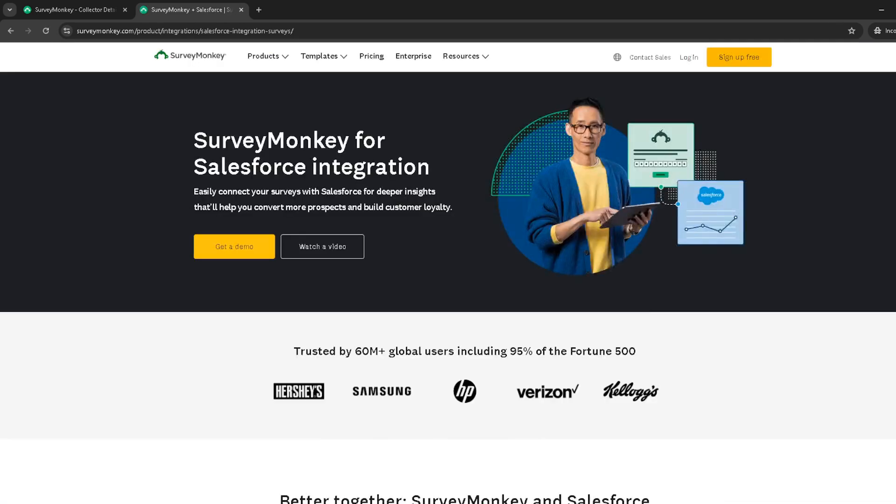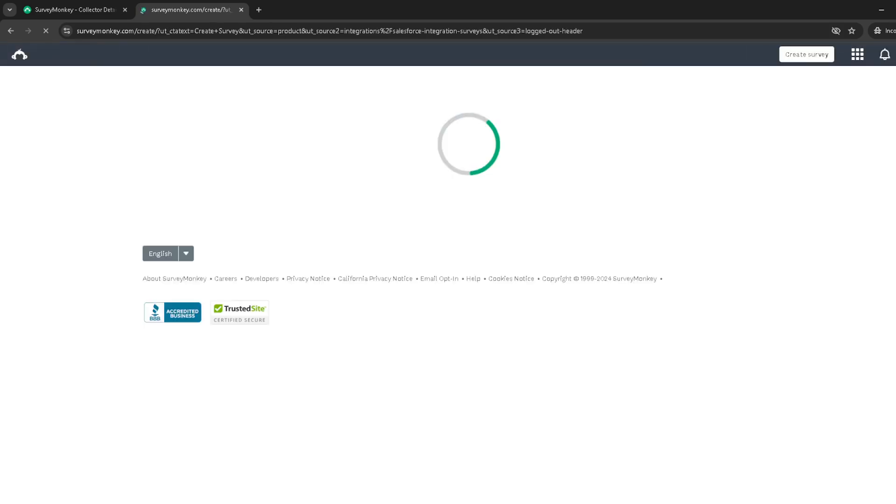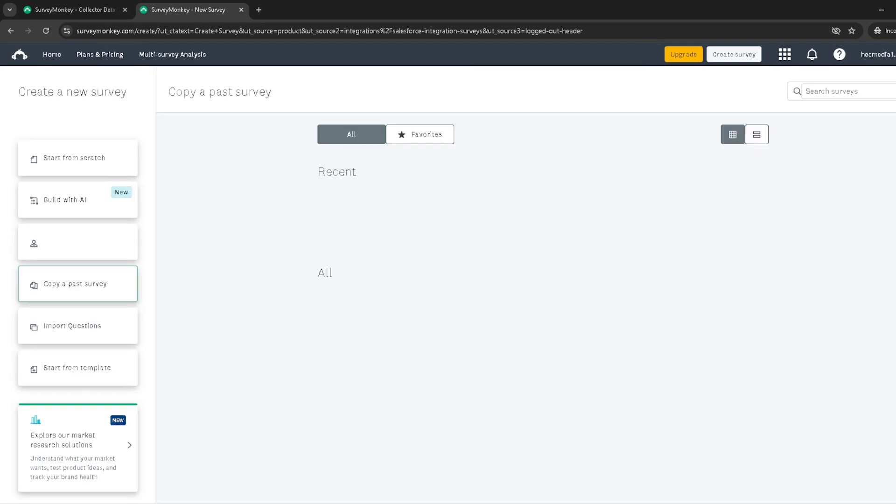Lastly, you'll see an option to Create Survey within the Salesforce integration page. Clicking on this finalizes the intent to integrate, allowing you to begin crafting surveys specifically designed to sync with Salesforce.